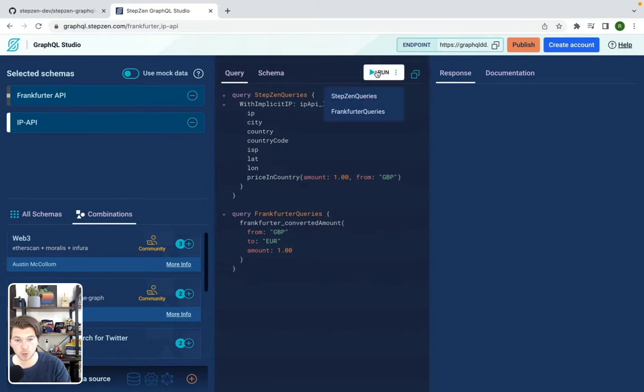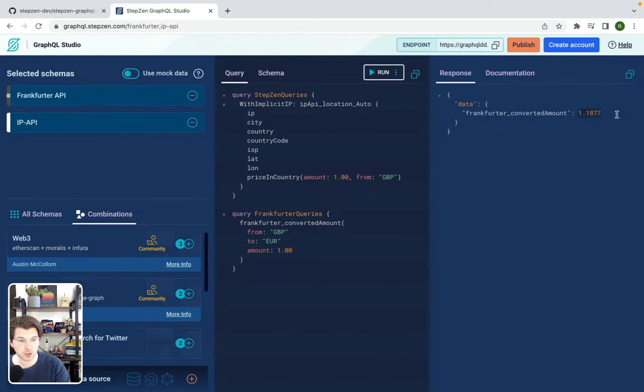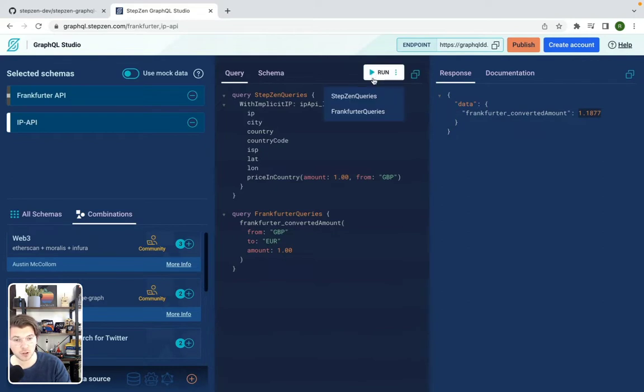If I want to run any of those queries, I can just press run, an example to Frankfurter. So this will convert one Great Britain Pounds to euros. So one Great Britain Pounds is almost a euro and 20 cents, but I can also do this based on my IP.